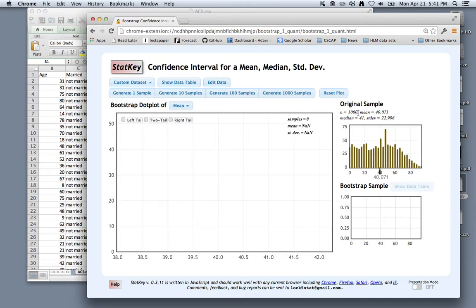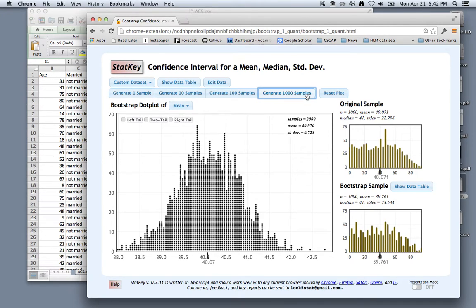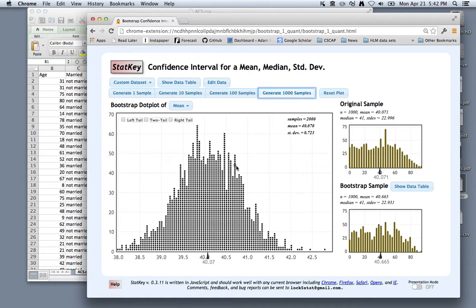To generate our bootstrap distribution, we click a couple times, generate 1,000 samples a couple times. Let's say we have 2,000 bootstrap samples in our bootstrap distribution.